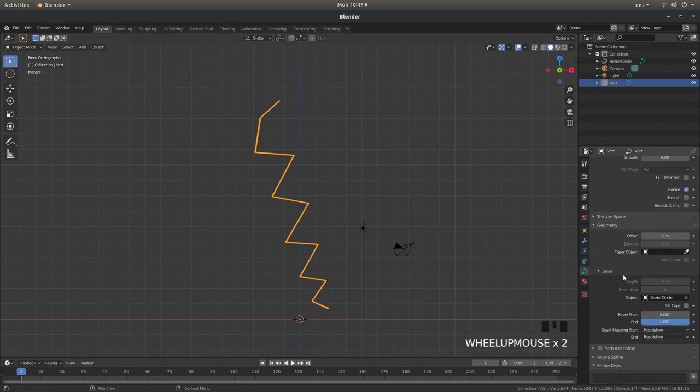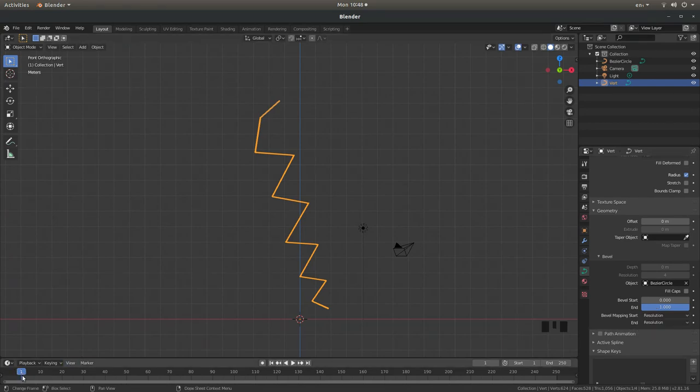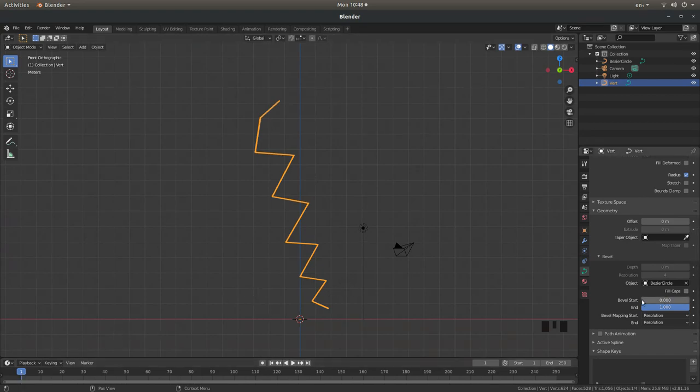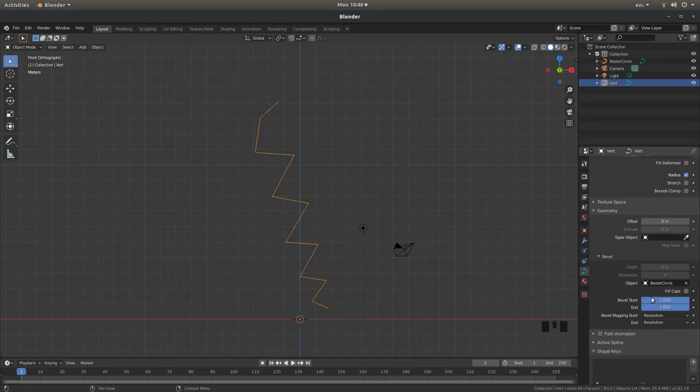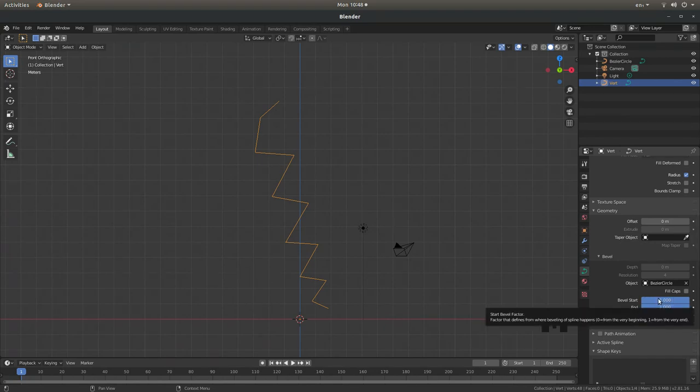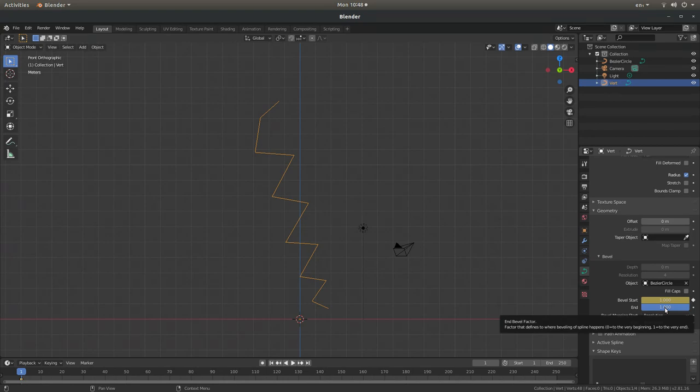What you're looking for is Bevel Start and Bevel End. Now make sure you're at the very beginning. It should be on frame one. And in the Bevel Start box hold your left mouse button down and drag it up to one. You're taking this to the right. And what you want to do is with your pointer over the Bevel Start hit I. And also over the end hit I.